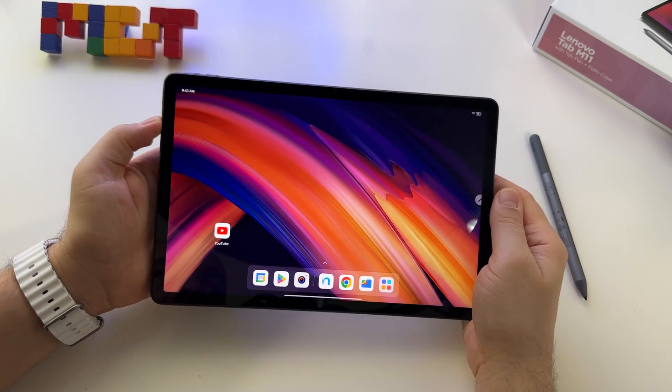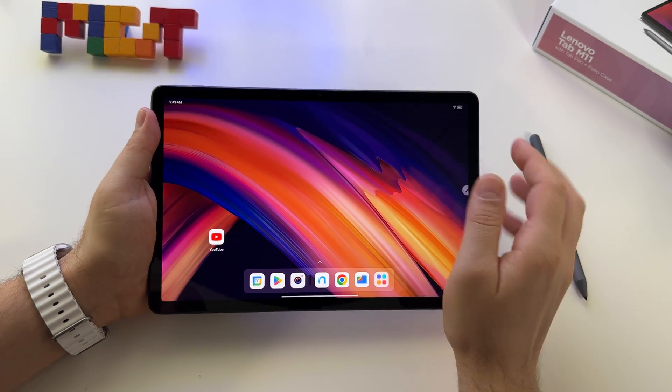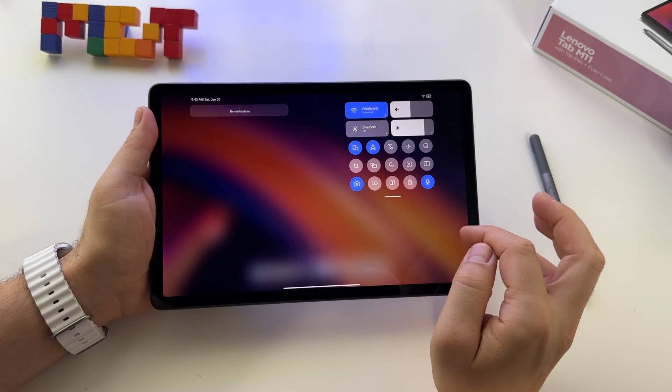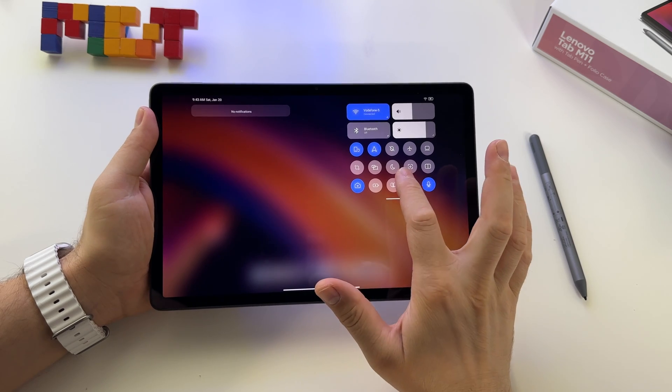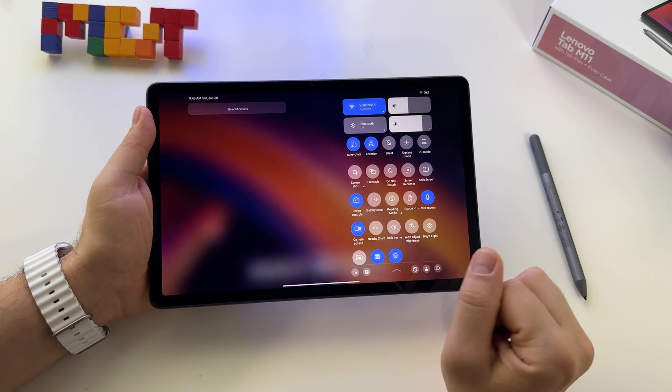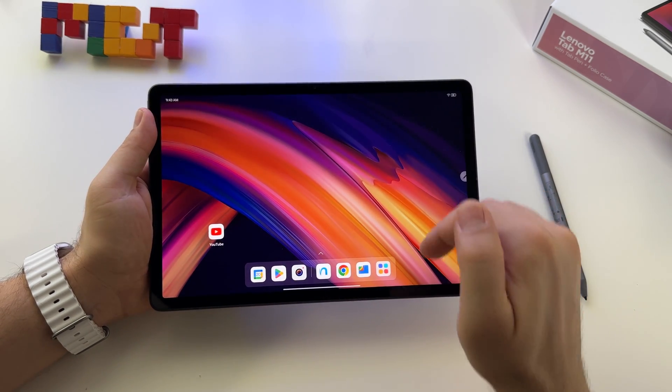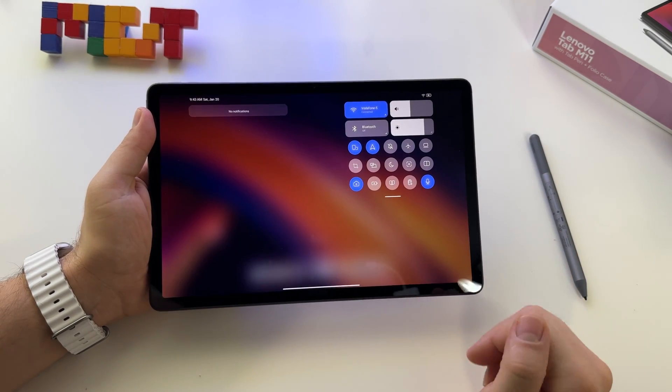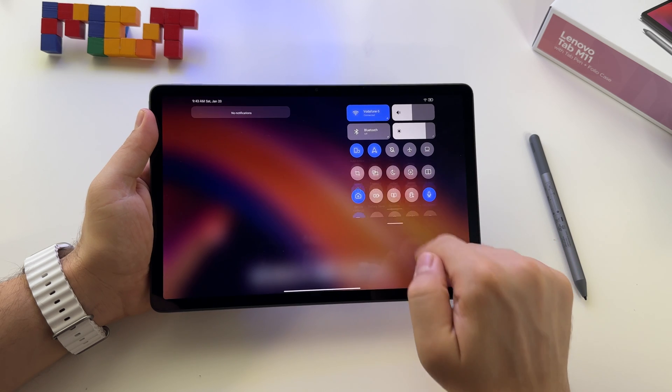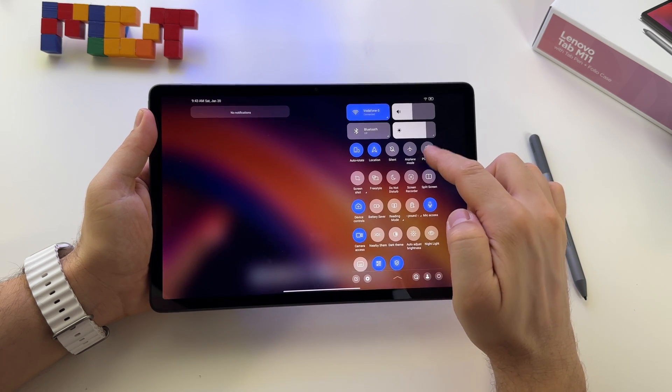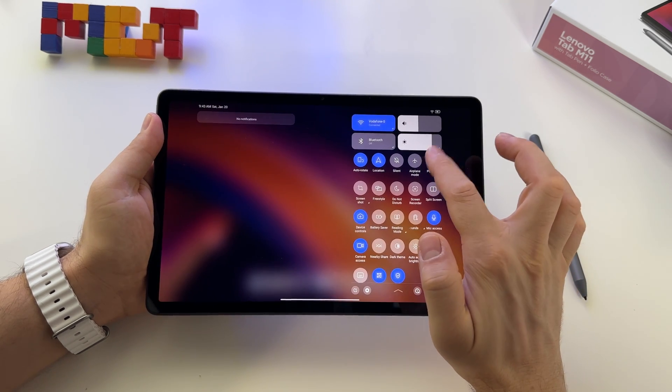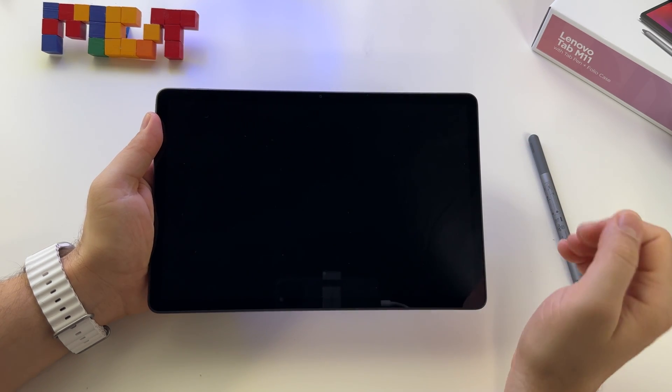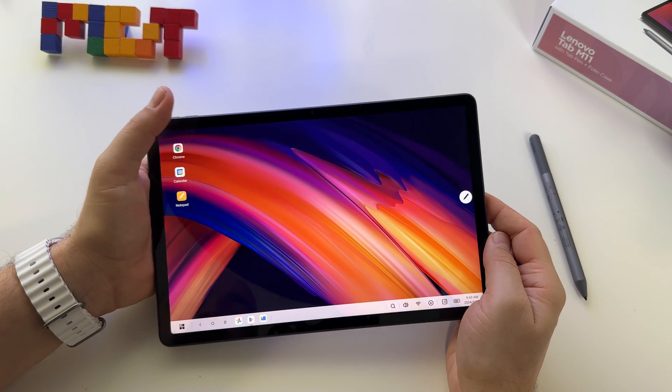On the Lenovo Tab M11, you can activate a Windows PC-like state for this device very easily. Just go to shortcuts and here you have the PC mode. Once you click on it, you will enter a PC-like Windows state.